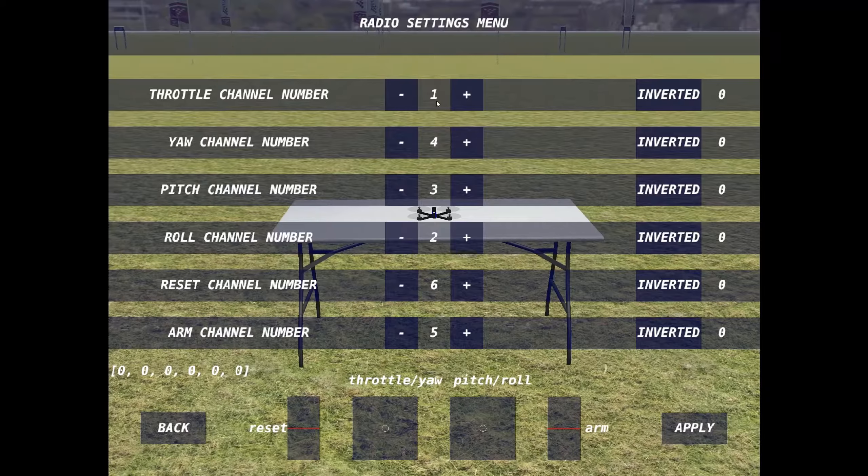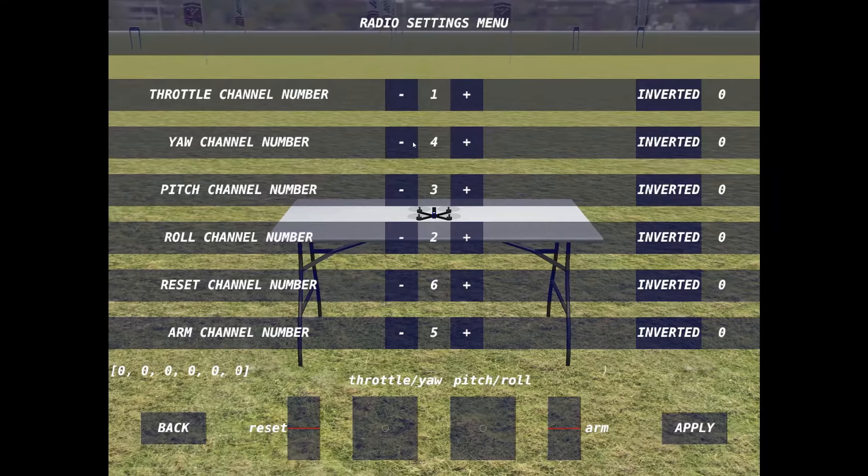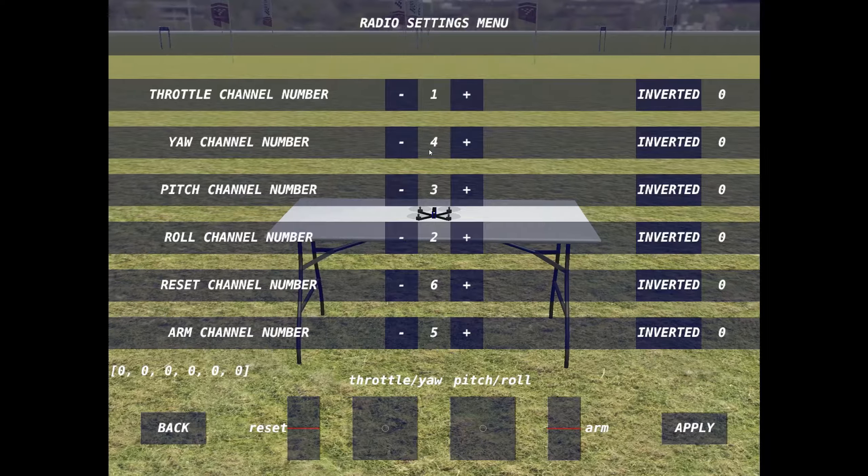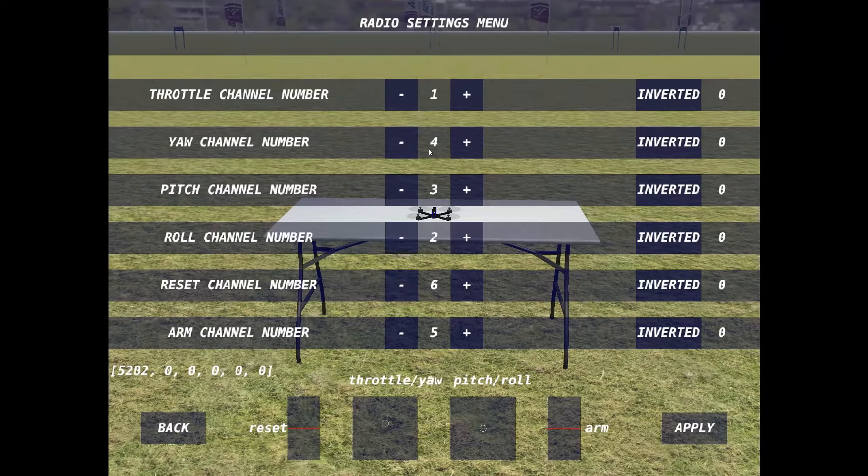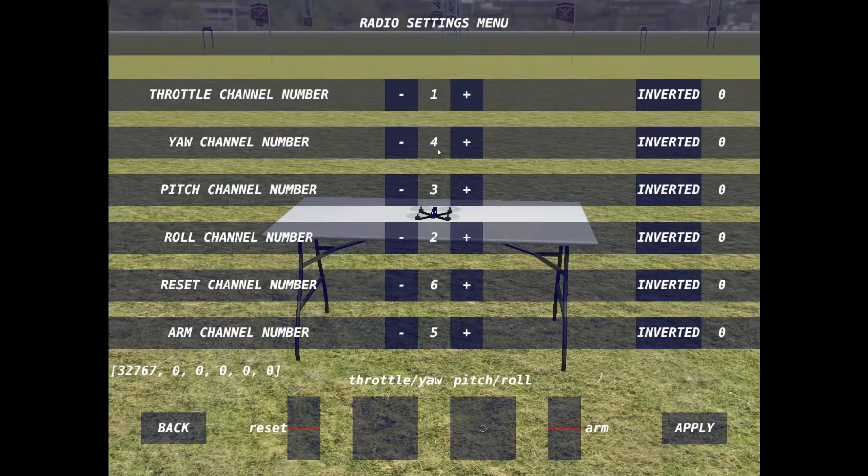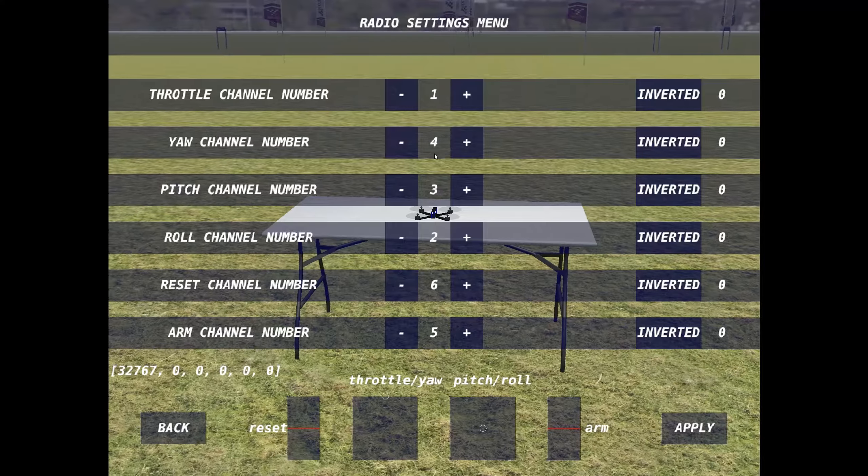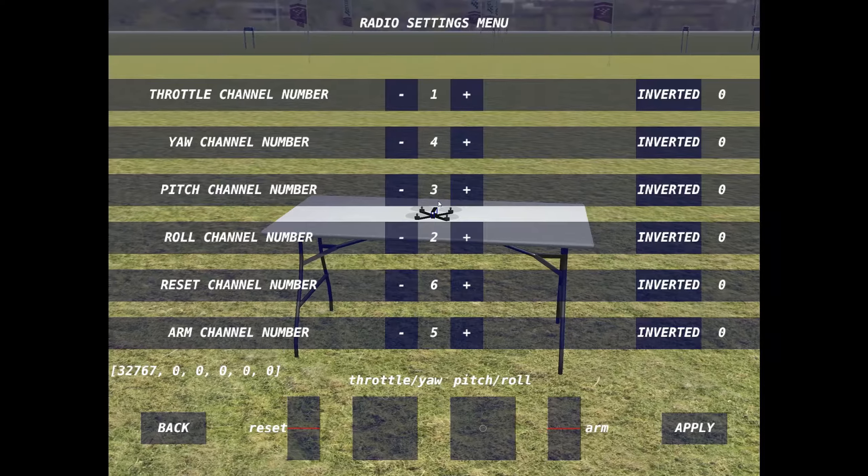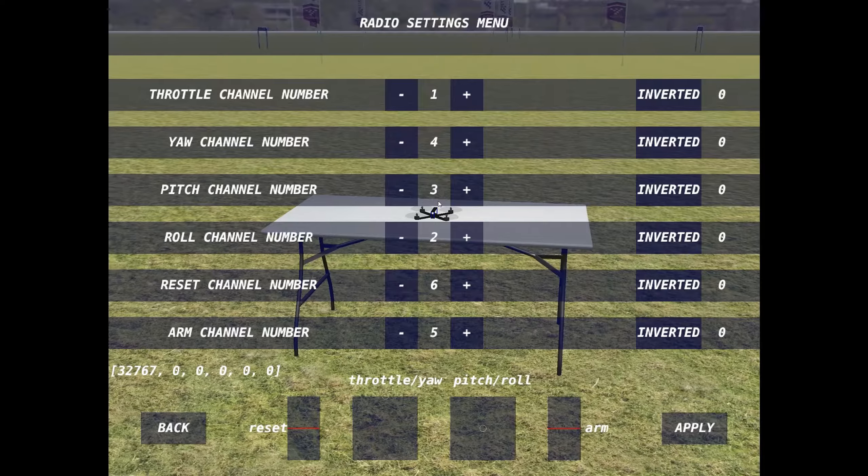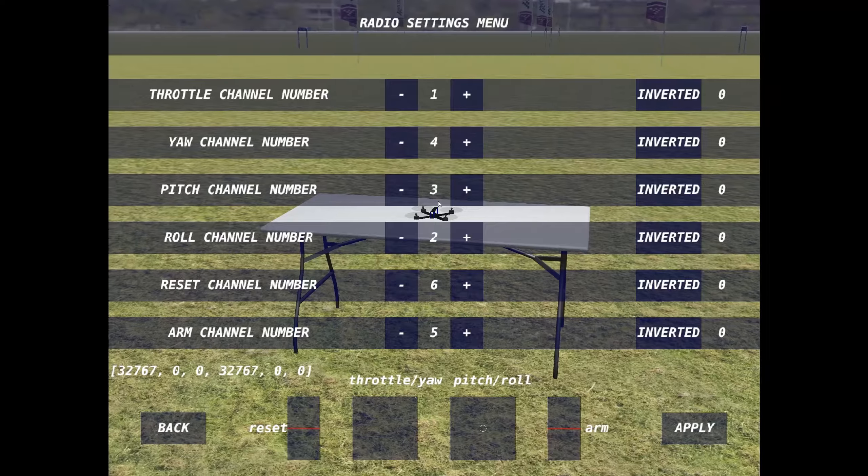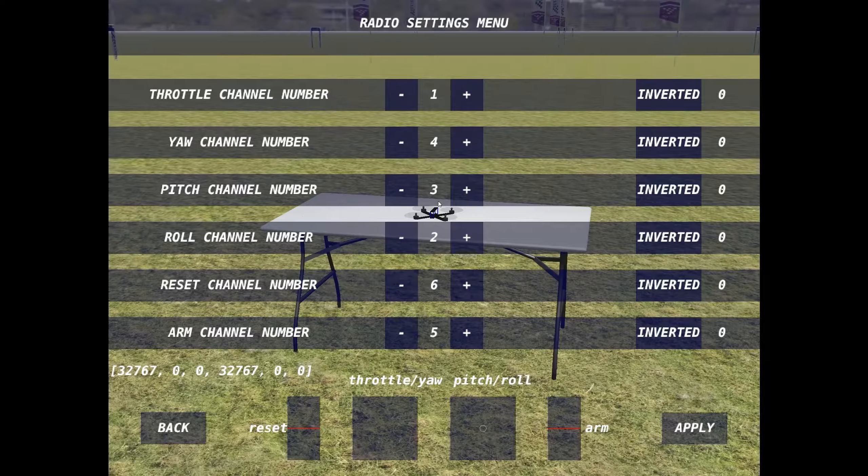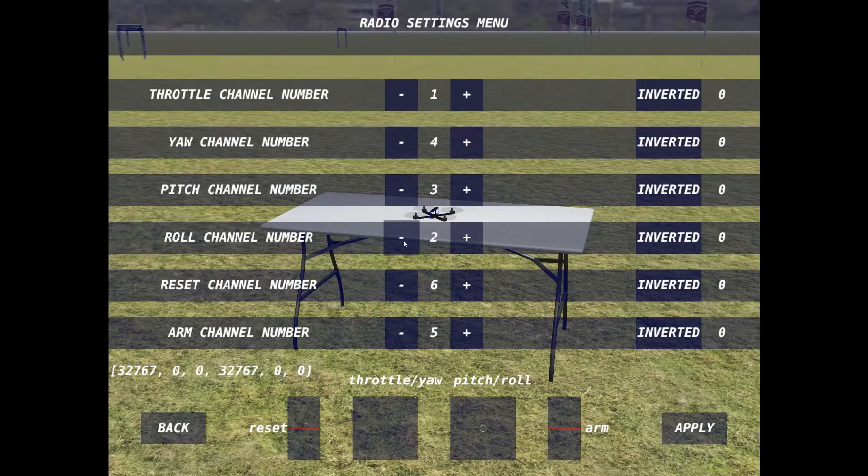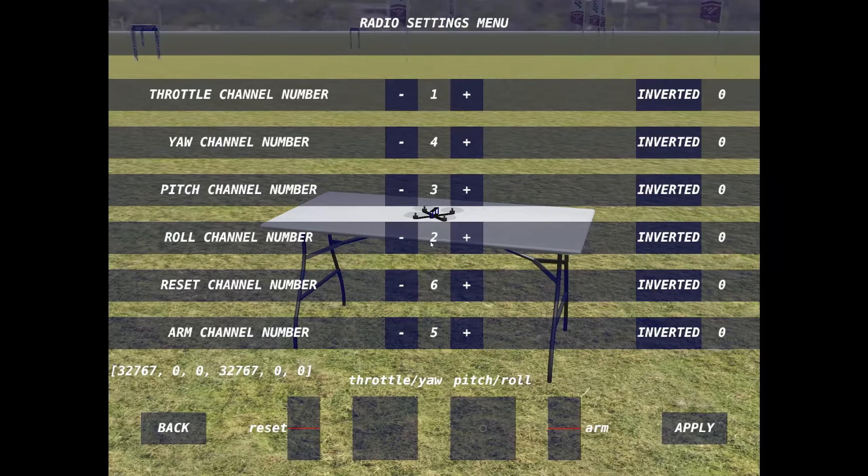Throttle 1 is on channel 1. Yaw is on channel 4. And you can see if I'm moving the sticks, we also have pitch on channel 3 and we have roll on channel 2.